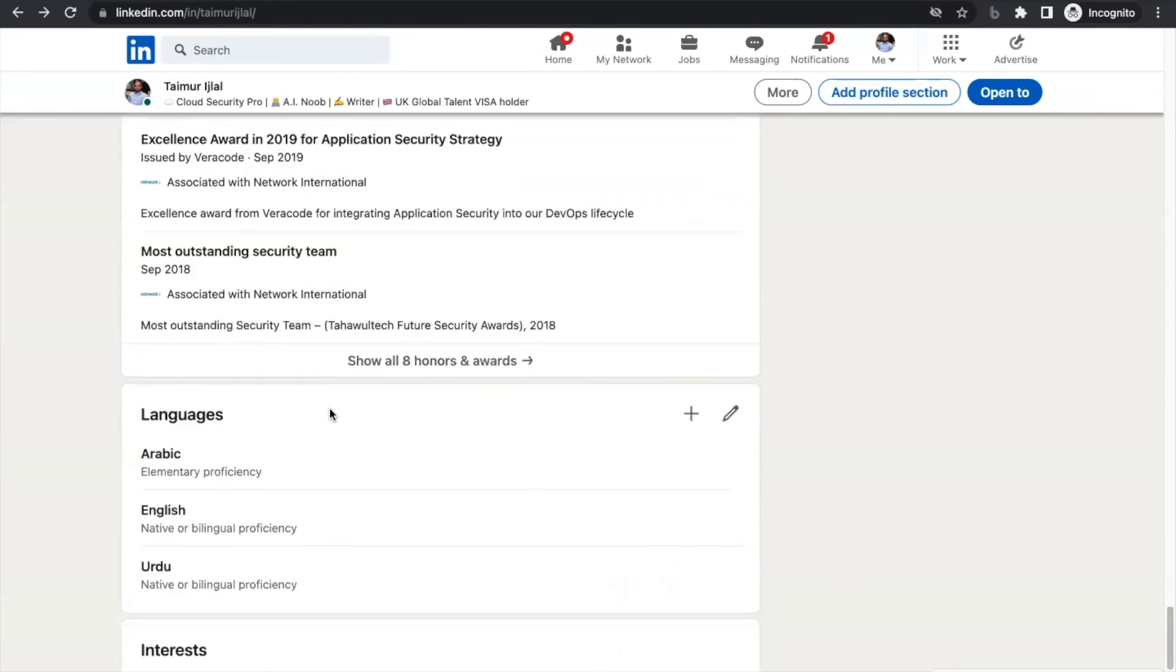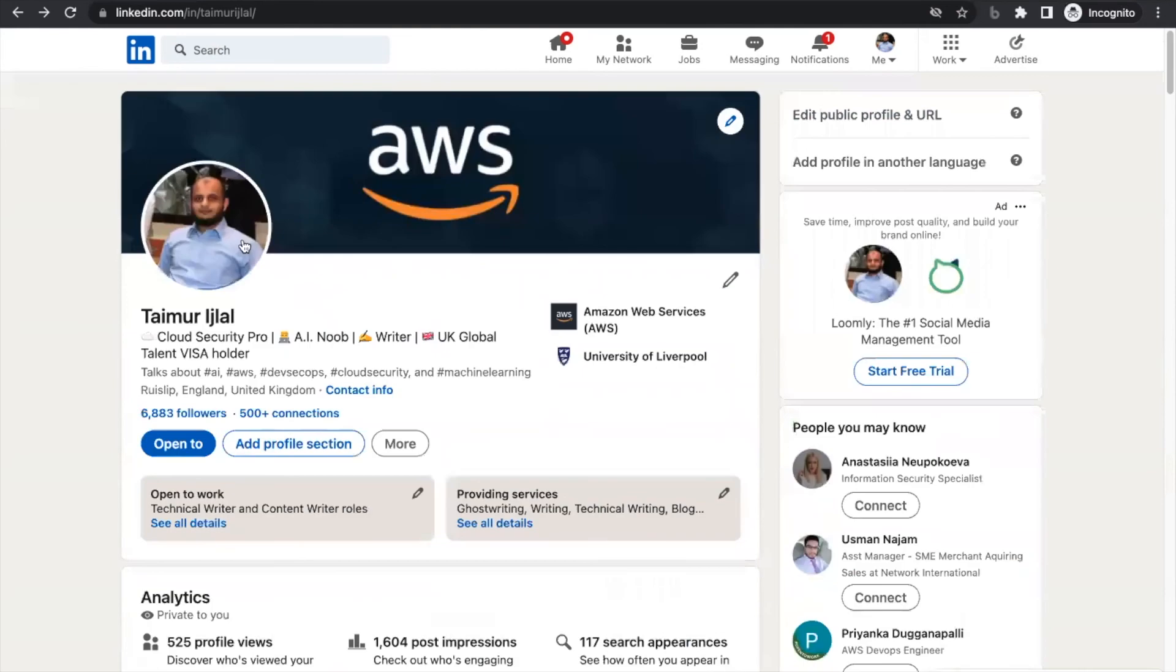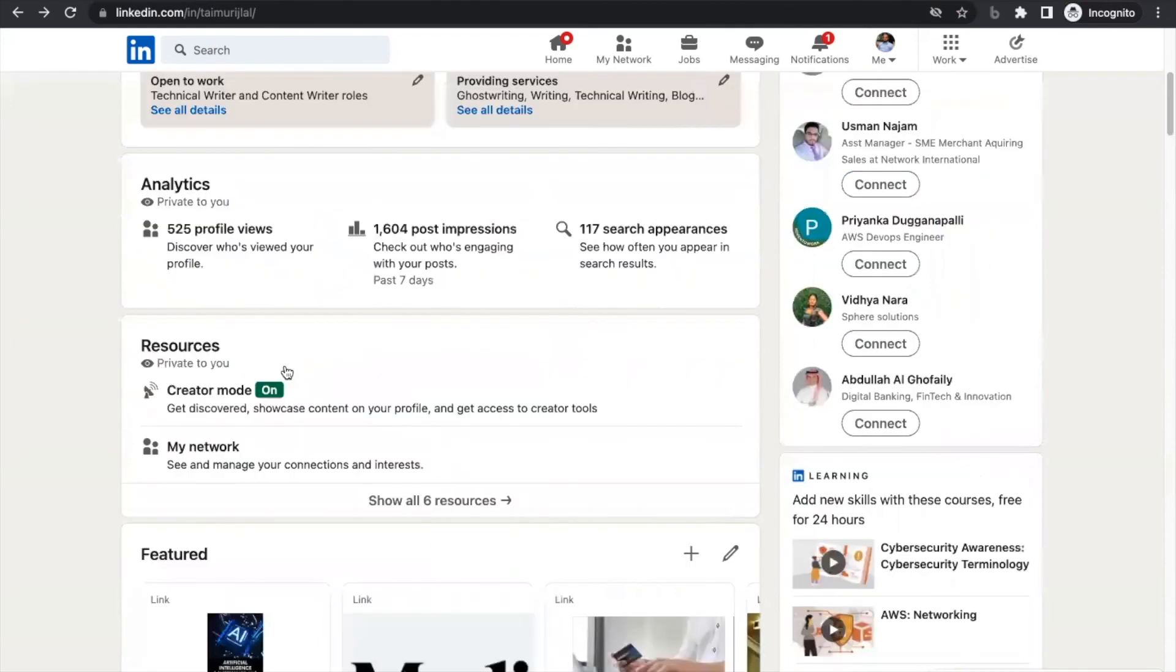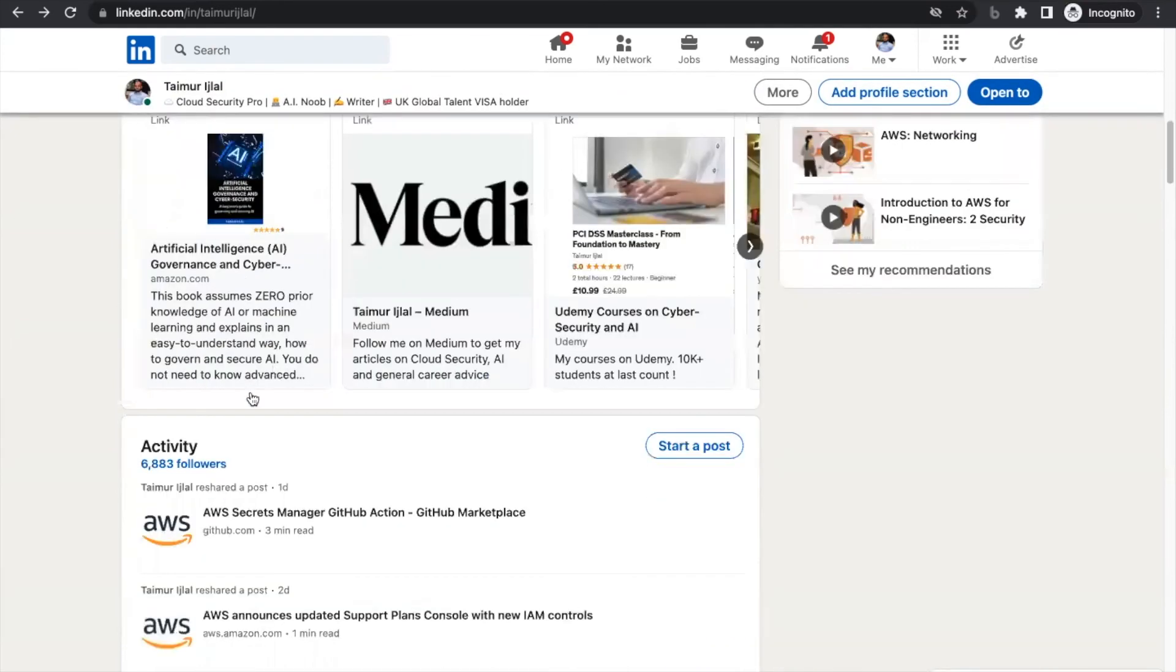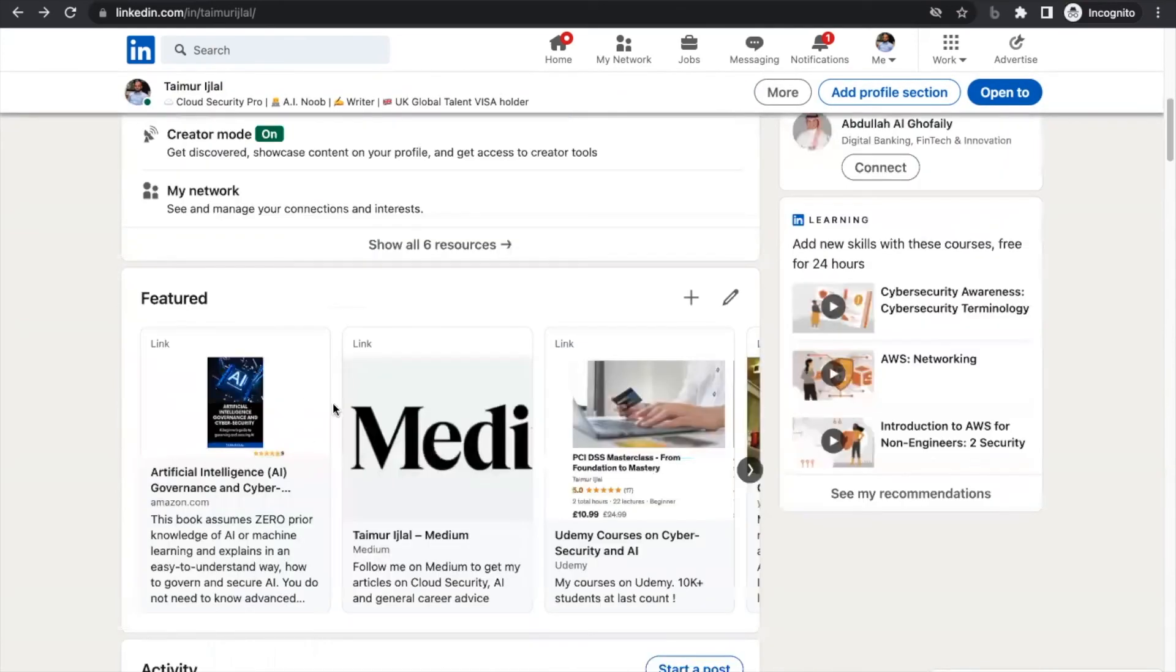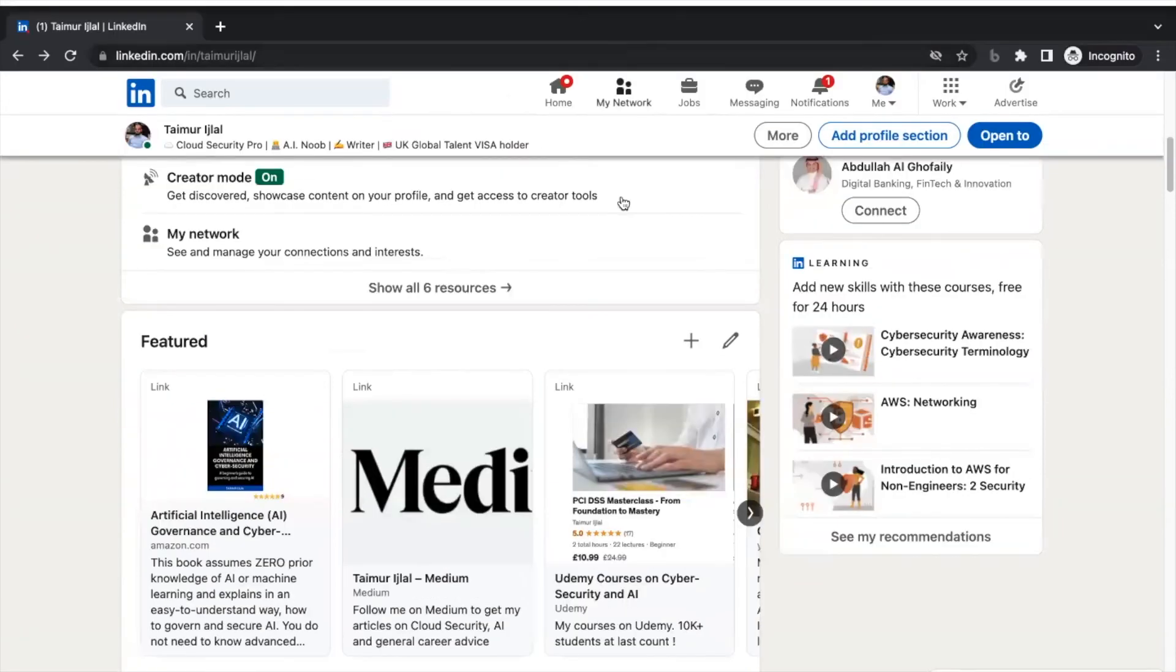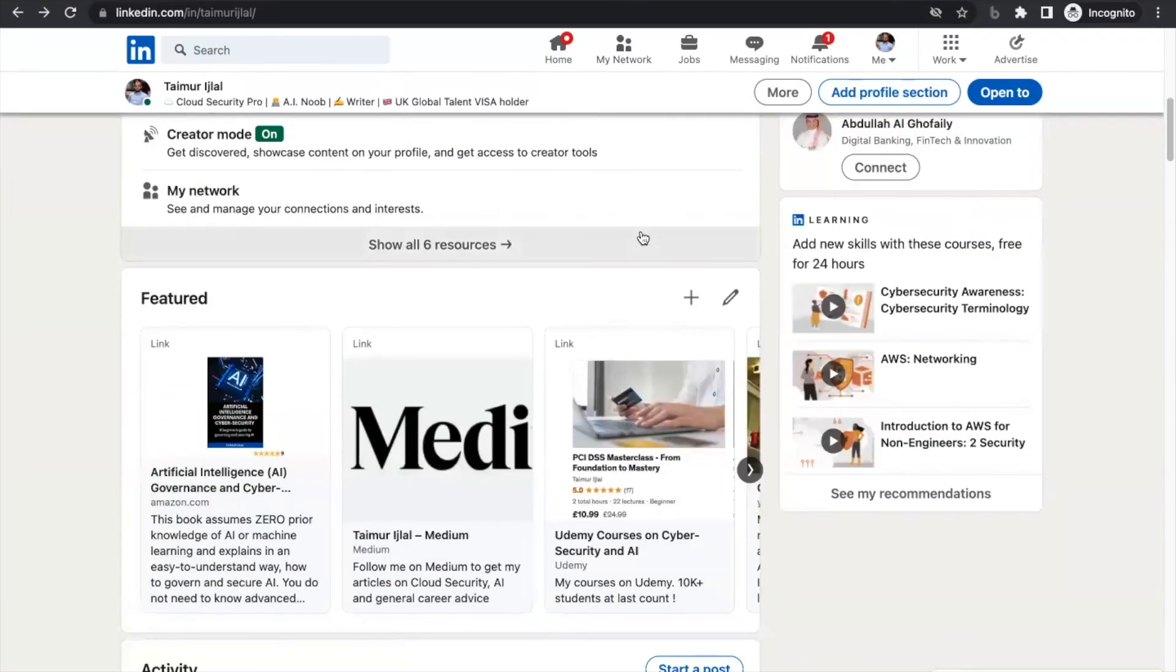But what I want you to do—just remember, the first impression you will get is of your banner, your profile picture, and your headline. These things need to be strong. Then when he goes down, he will see your Featured section. Please do focus on this, and I can guarantee you will see a definite improvement in the people who are approaching you and wanting to hire you. You will be reached out for good cybersecurity jobs.